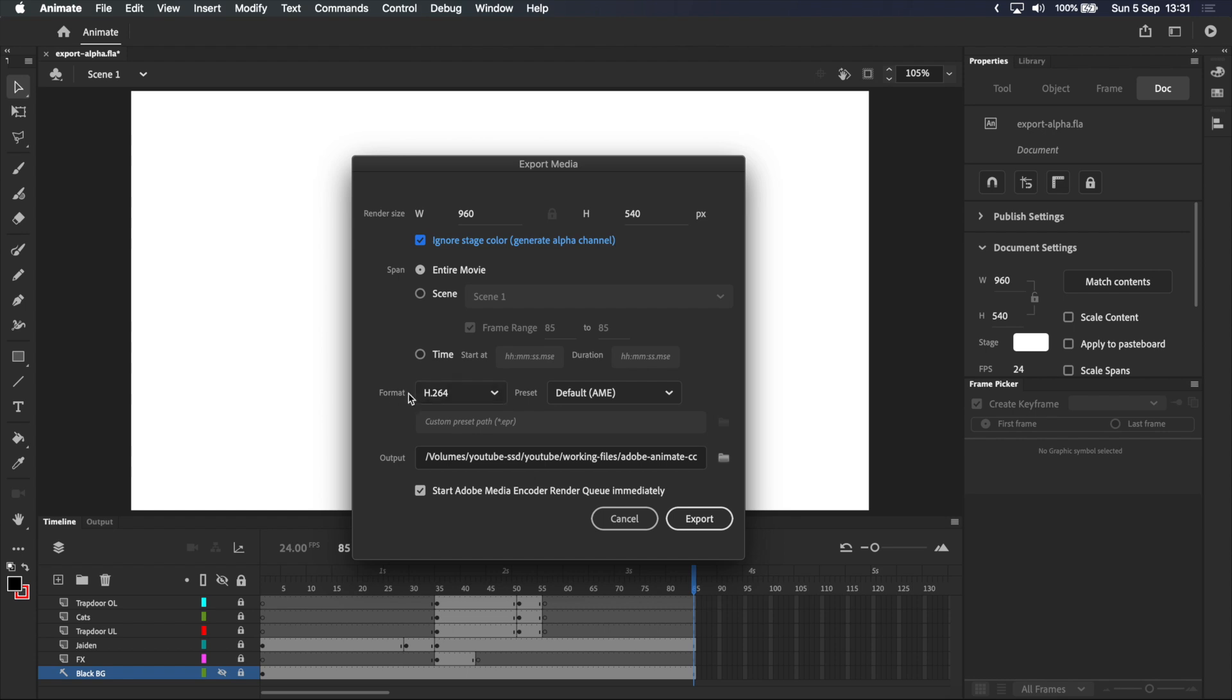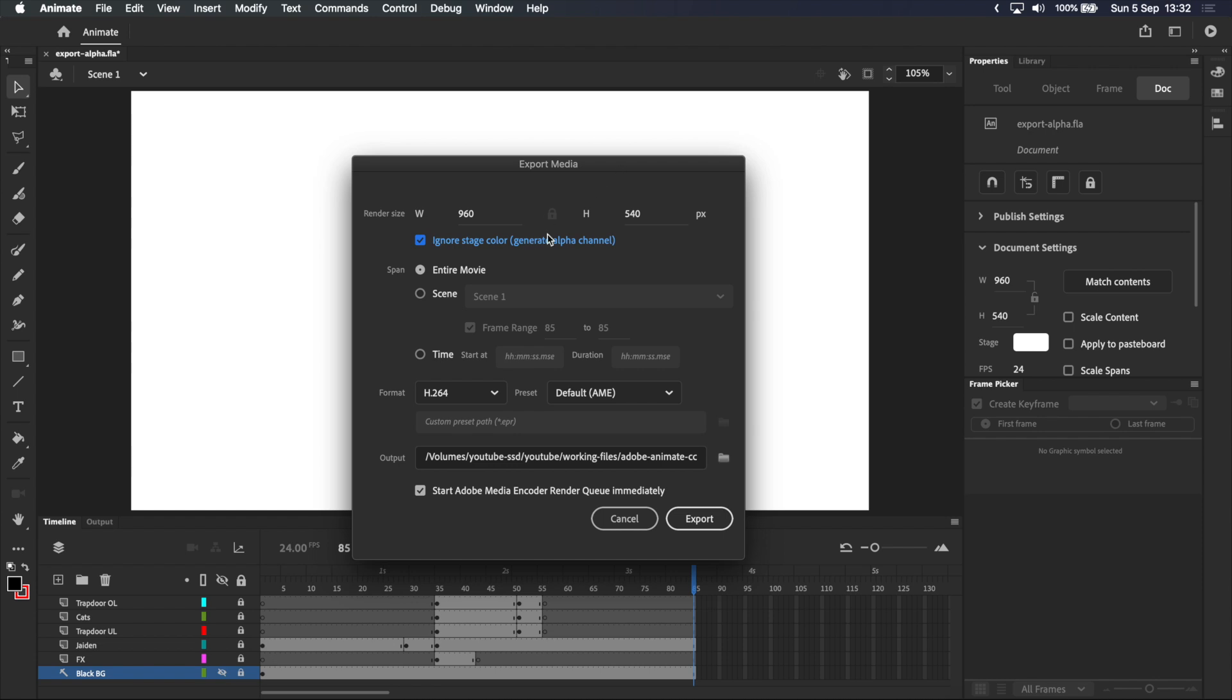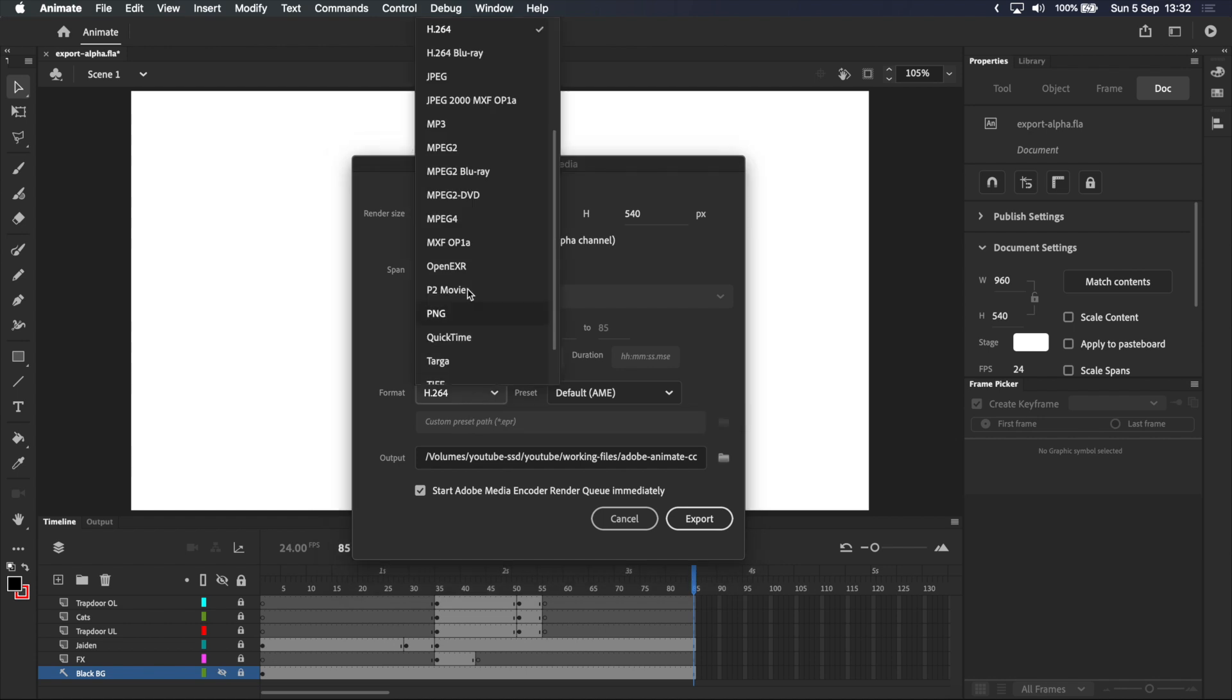This next part is important, so make sure you're paying attention to the format and preset. Remember that we need something with RGBA to export our animation with a transparent background. Most compressed video formats, like H.264, only support RGB without the alpha channel, so even with generate alpha channel selected, your render won't have a transparent background.